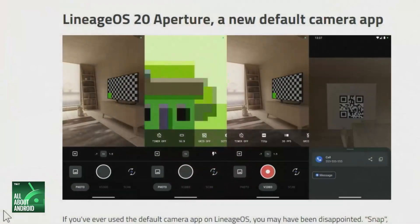One of the biggest updates to come out of this release is the new camera application, called Aperture. It replaces the default camera app in Lineage OS, which was originally basically just the AOSP camera and was very limiting — it didn't have a lot of features, didn't have proper auxiliary camera support on some devices, and a lot of users would just install Google Camera because the stock camera app wasn't very good.